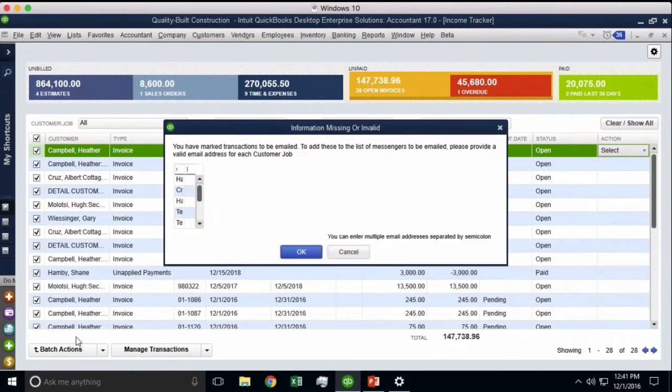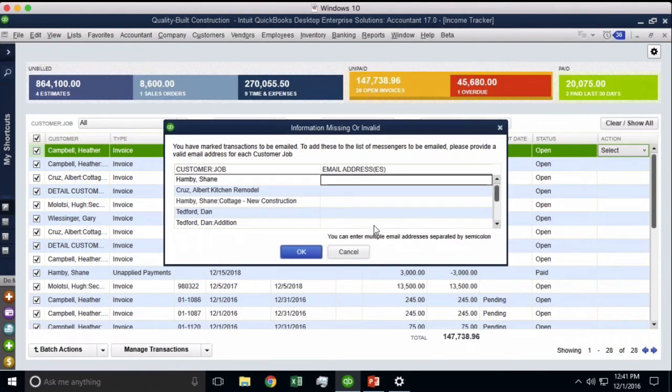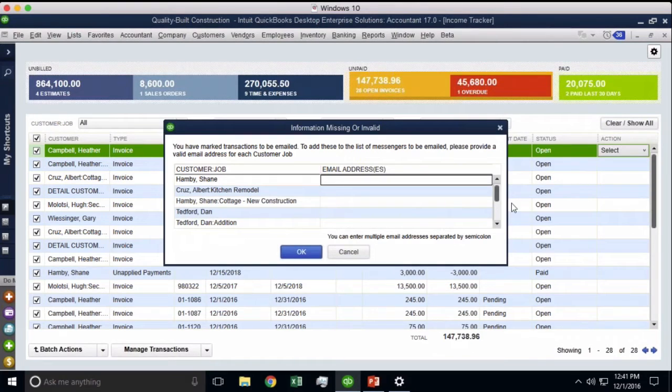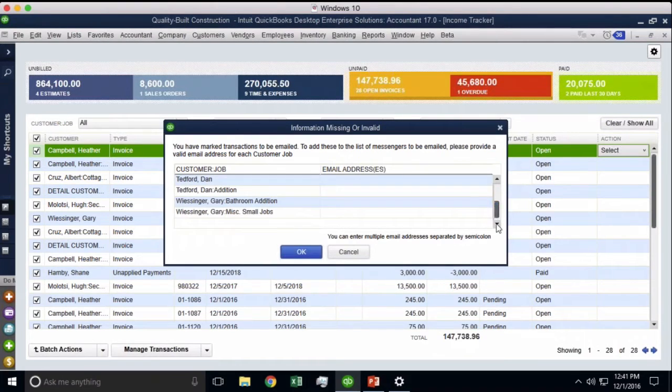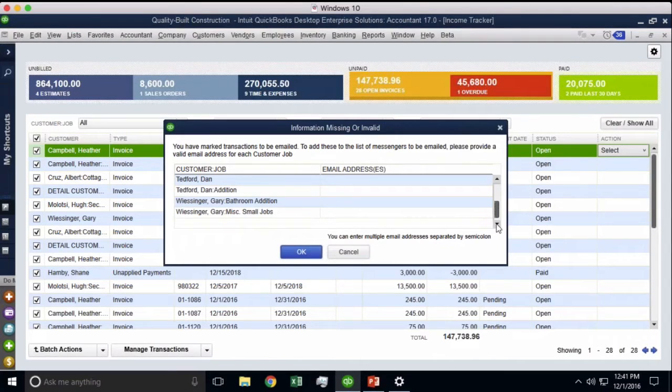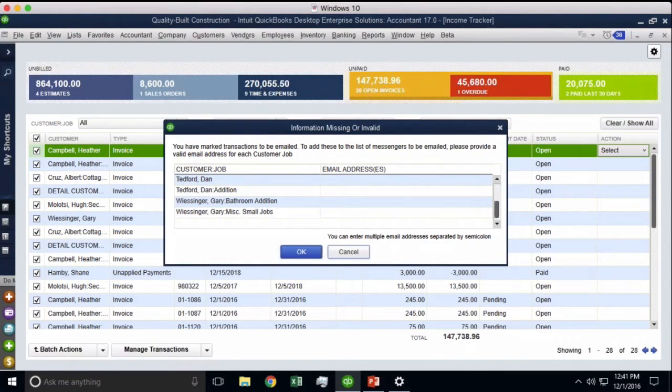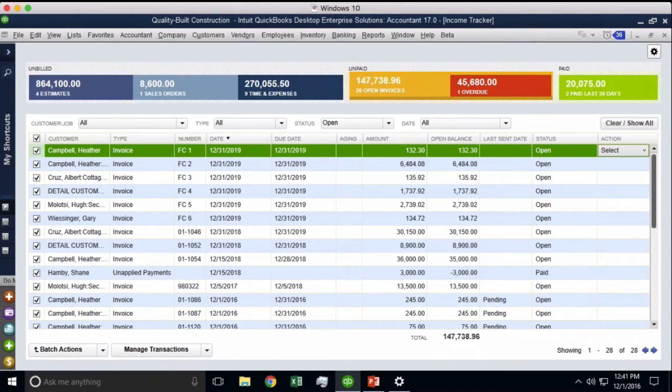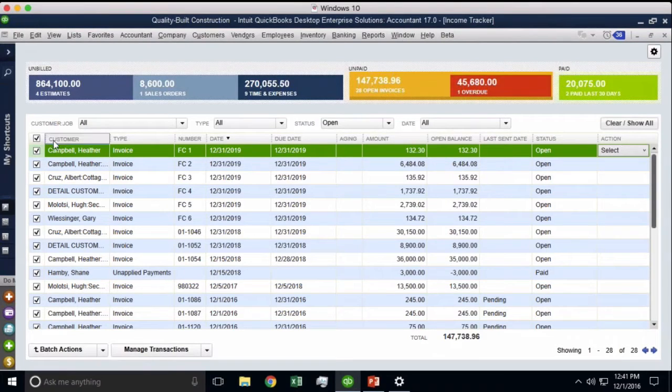So this is really good. And if any of the customers don't have emails, it will take you to this screen letting you know, hey, fill in the email so I can do a batch email for you. Now why this is powerful is because a lot of times we want to just get a full view of our entire receivables.